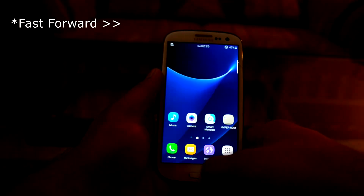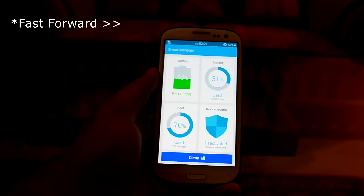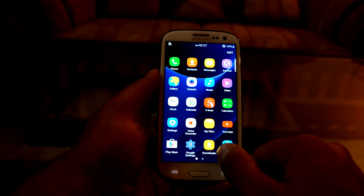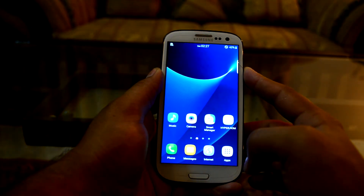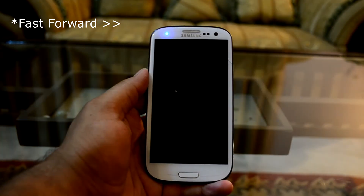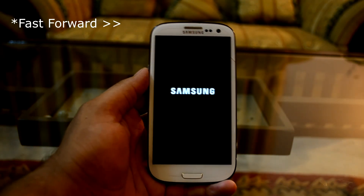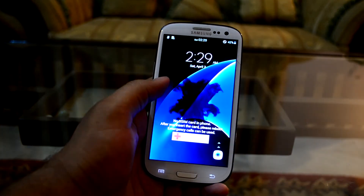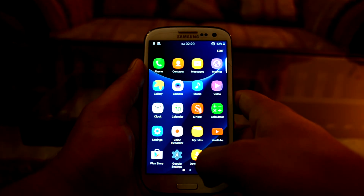Let's get into Smart Manager — it's lagging a lot now. RAM usage is up to 83%. Let's clean it — RAM is now down to 70%, but the device is still lagging. Let me quickly restart the device to see if that fixes it.